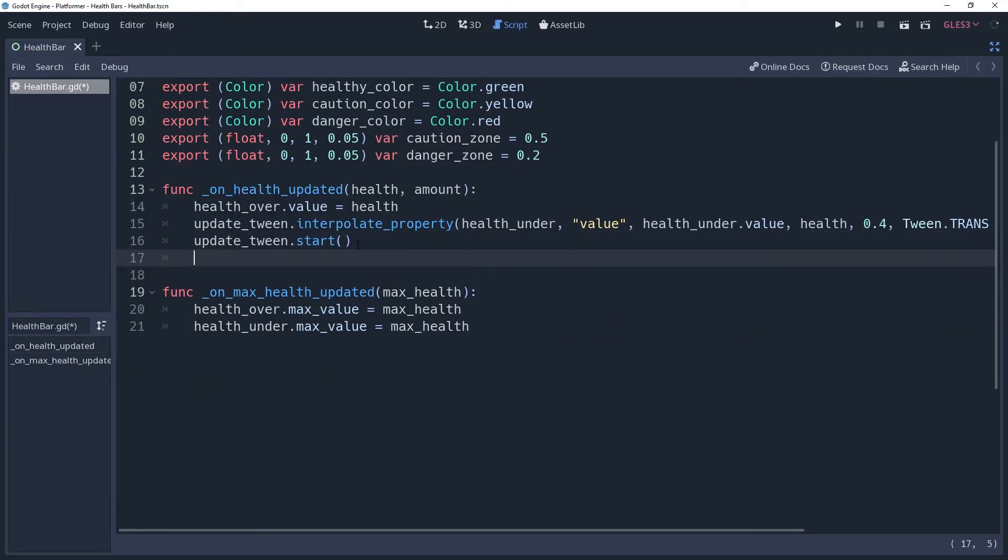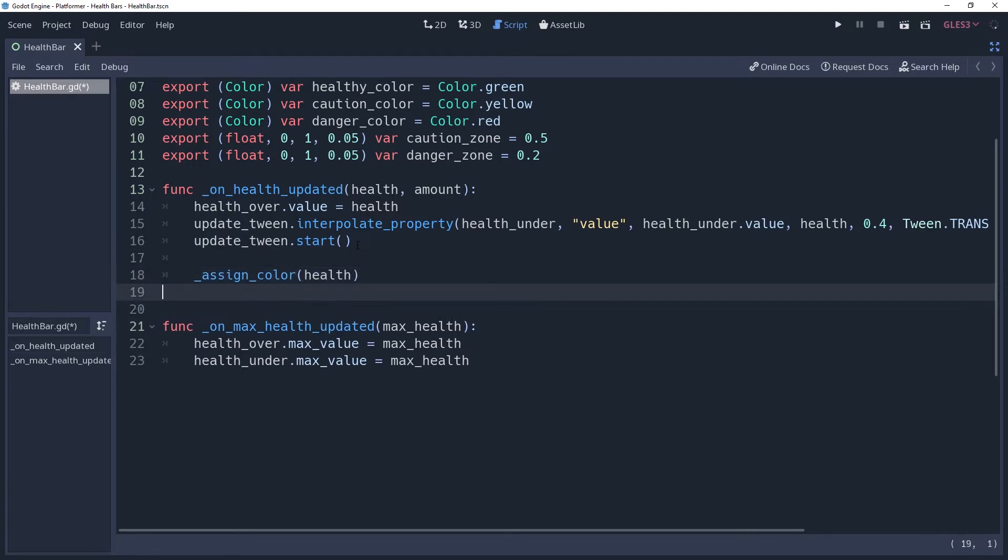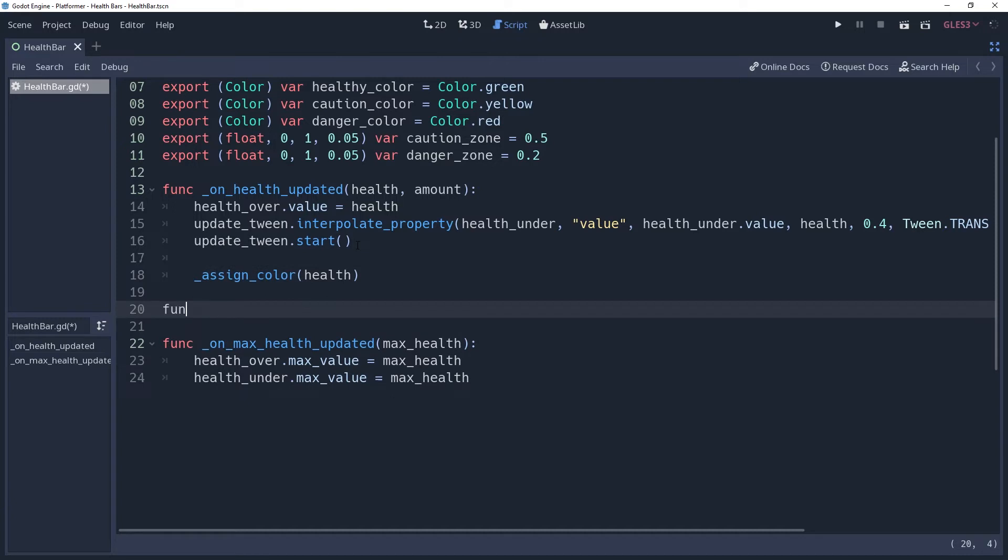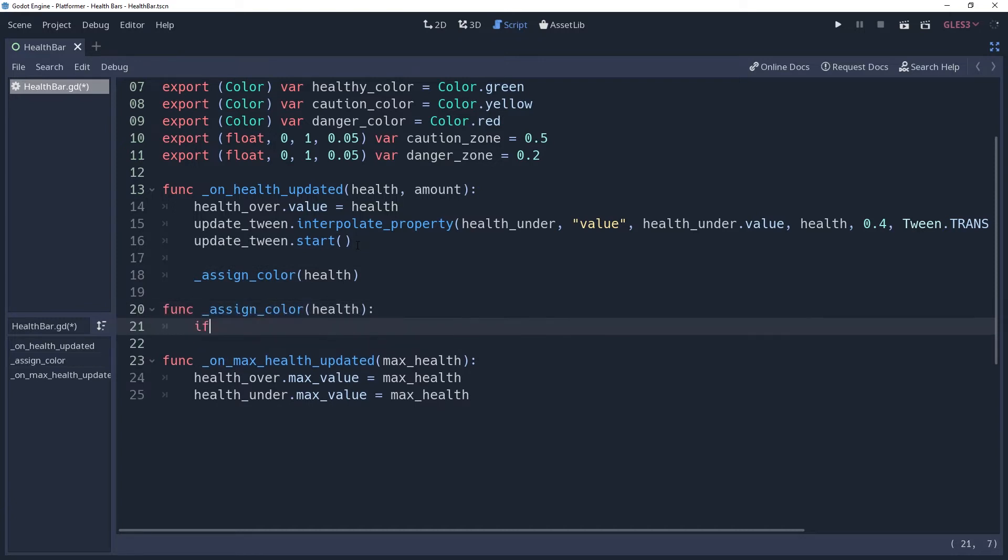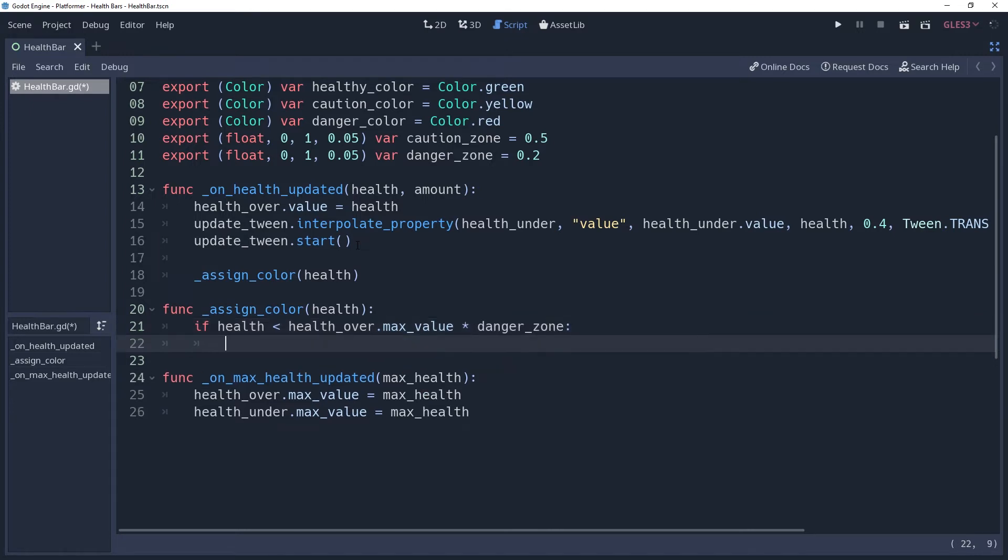Now to keep things nice and tidy, I'm going to create a function named assignColor and call it in our onHealthUpdated method, passing to it the health variable. In this method, we're going to check and see what the health variable is and decide what color our health bar should be. We will do this in reverse order, checking if health is in the danger zone by saying if health is less than health over .maxValue times danger zone, which checks to see if health is less than the percentage that we have specified as dangerous. Then we'll set our health over .tempProgress equal to dangerColor, which will set it red.